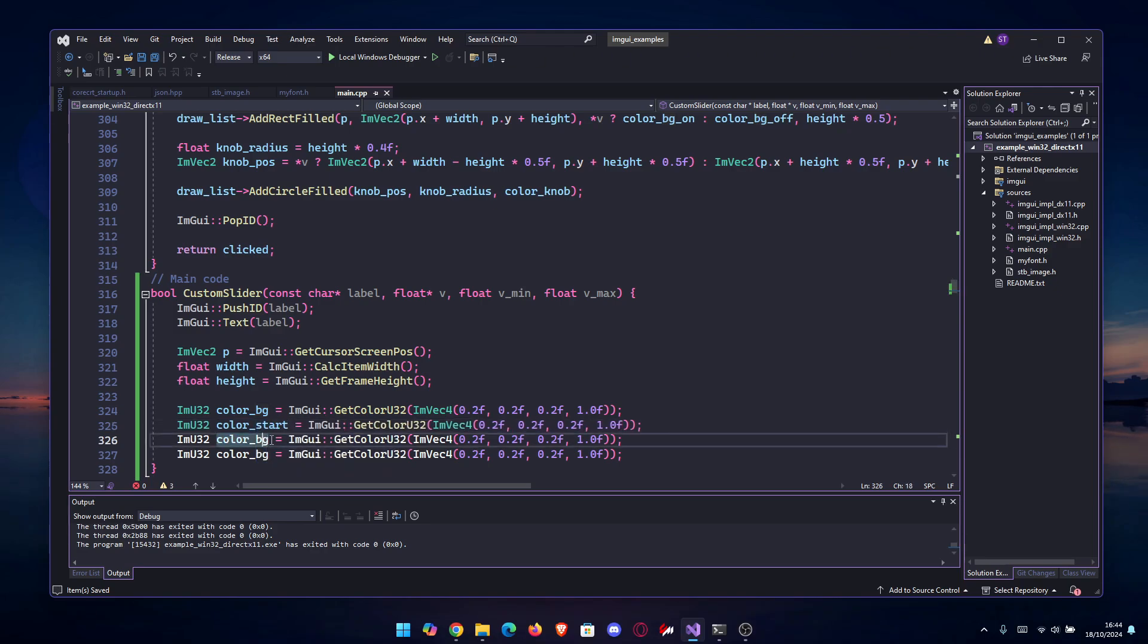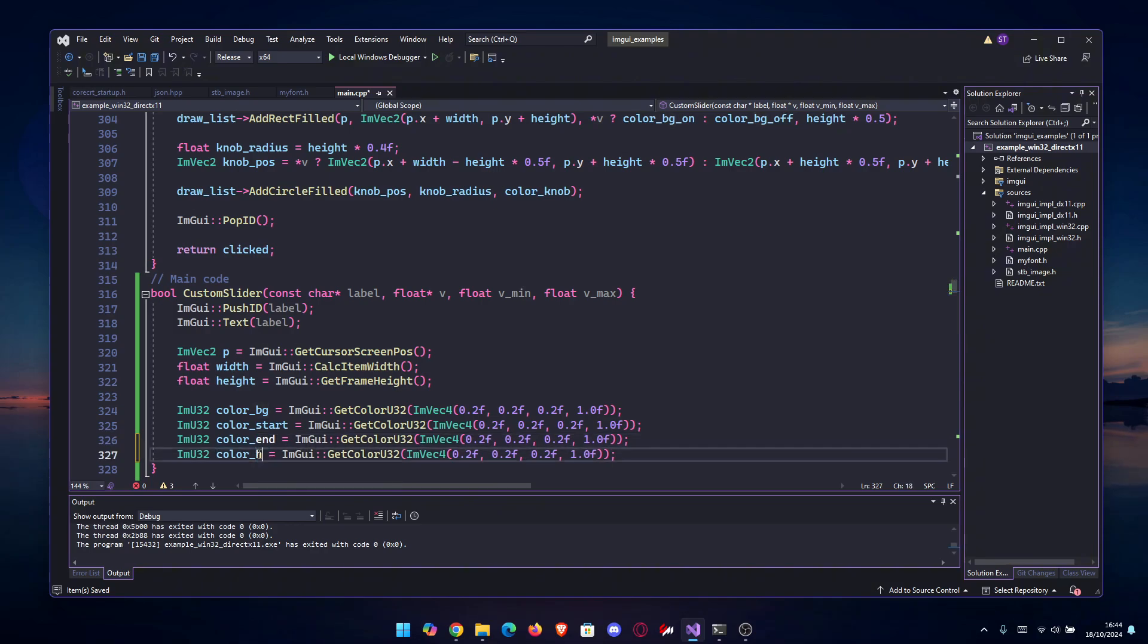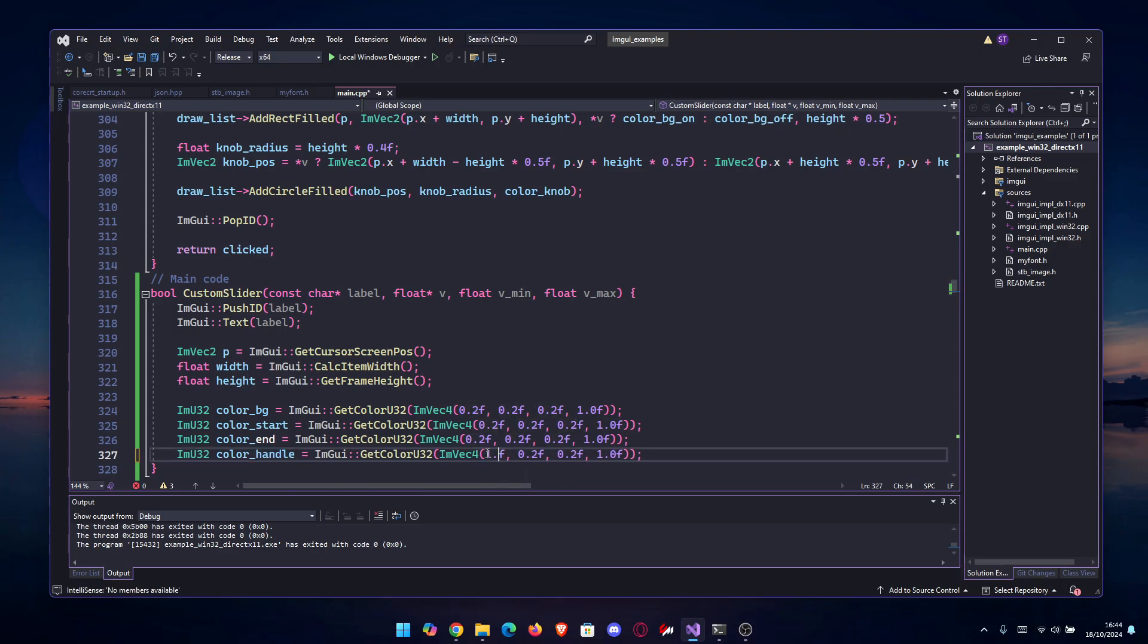You can just copy this three times over. We're going to go color_start, color_end, and color_handle, which will be - so the handle, you're going to put full white: 1.0, 1.0, and 1.0.